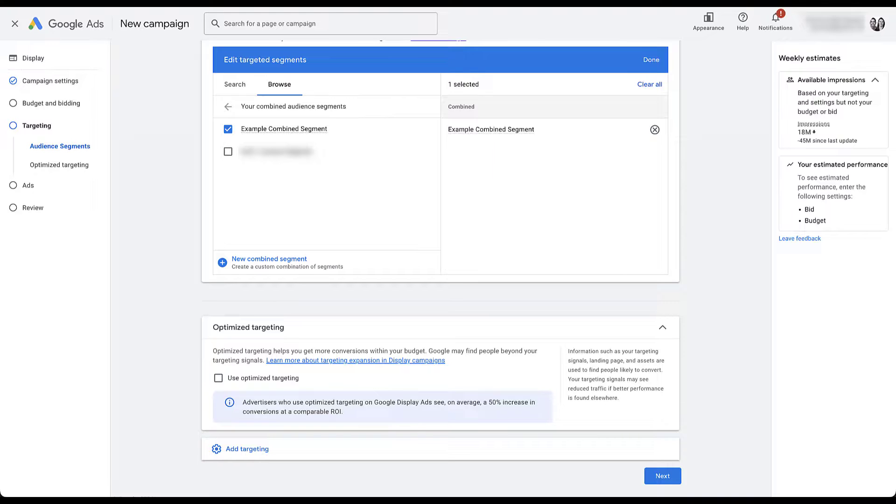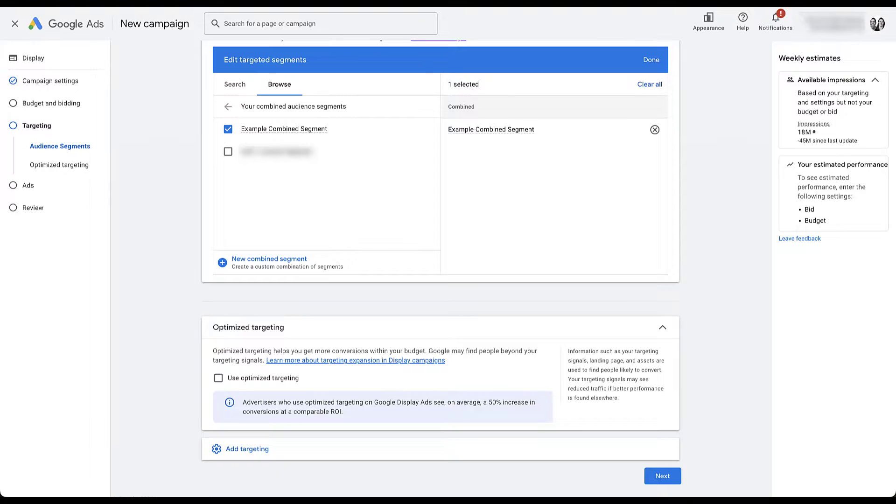In my mind, combined segments are some of the more powerful audience builders, but unfortunately we can really only use them in search and display campaigns. So depending on which type of campaign you're trying to use, you might need to use one of the other options that we found in the audience manager.